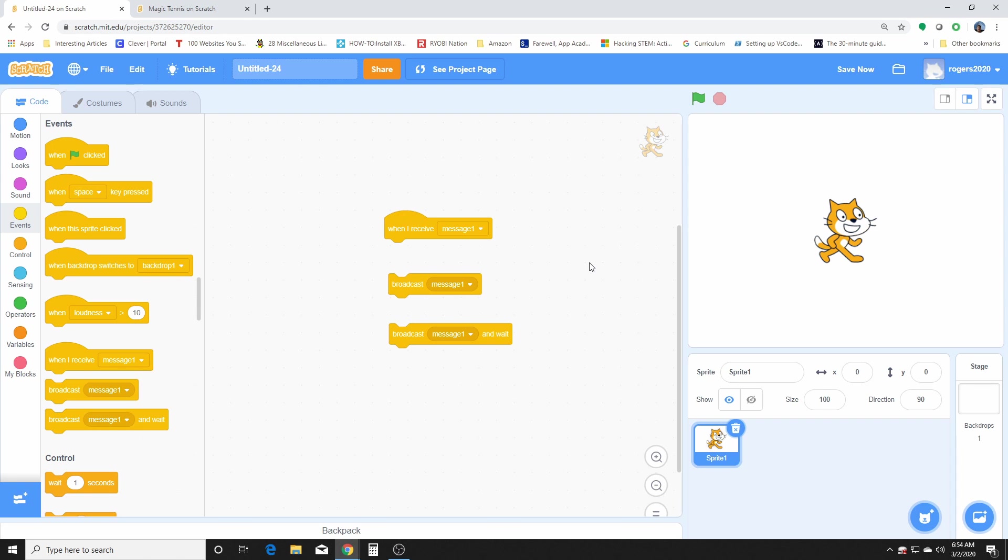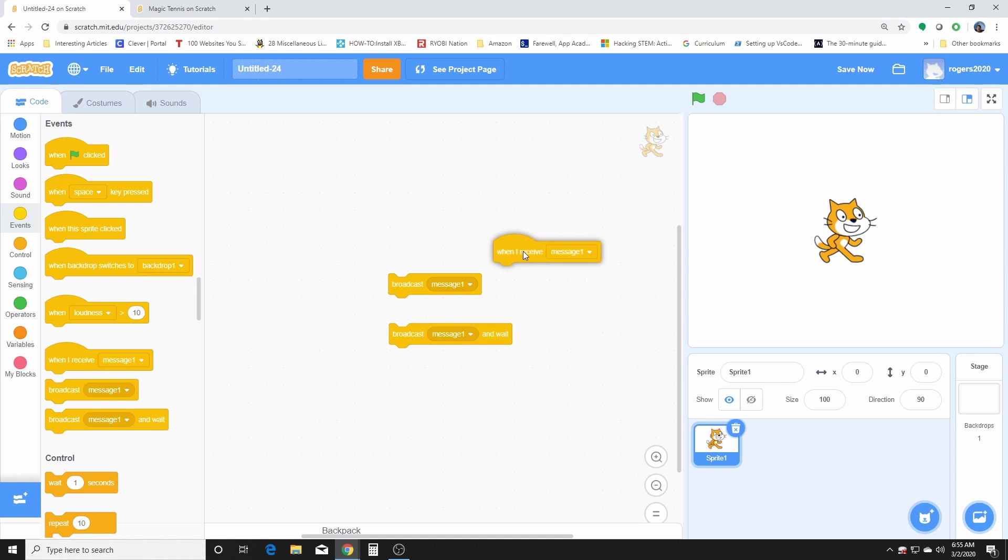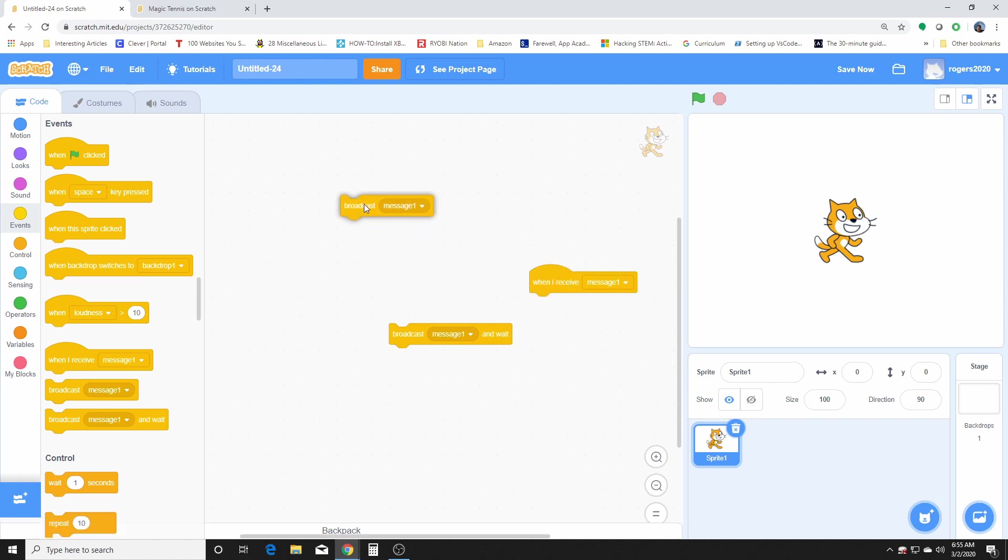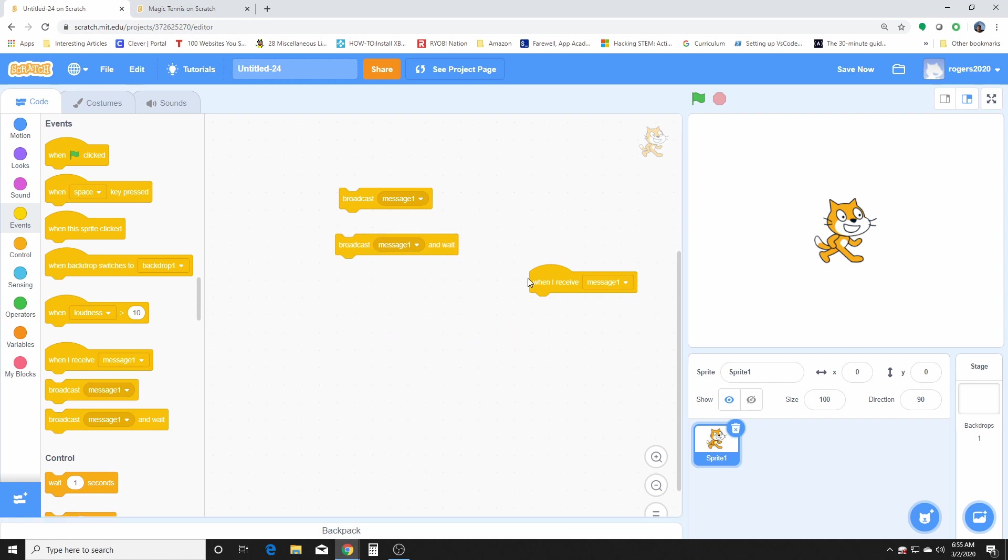So for those of you who are not familiar, a broadcast message is sent to Scratch and it activates a script with a matching hat. So they're either sent by broadcast and then a message or broadcast and then wait. Those are the two ways that they're sent and this is the receiving block for the broadcast right here. They can also be used to branch a single sending script into many receiving scripts or to close any sending script into a single receiving script.